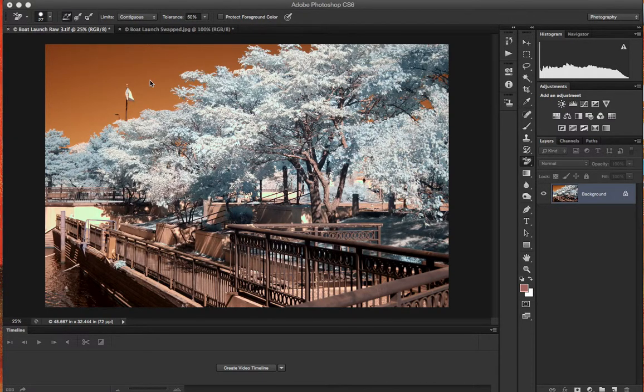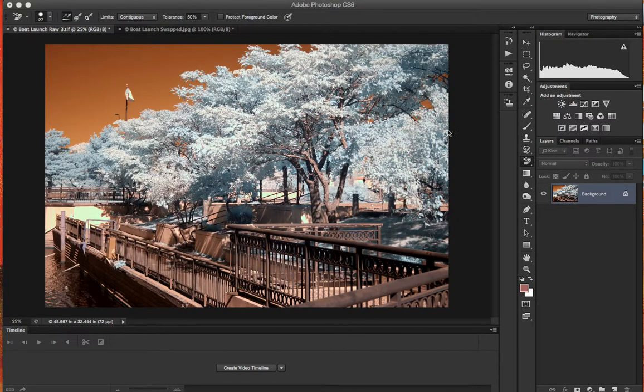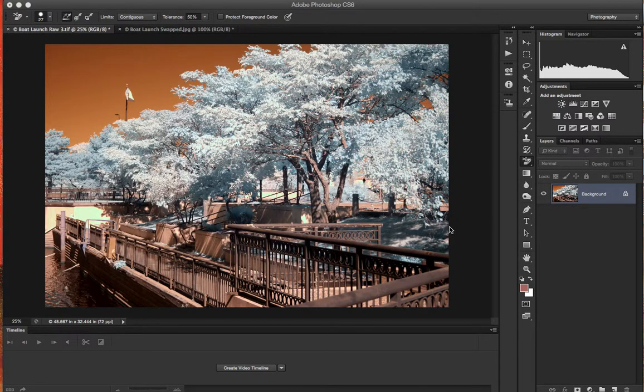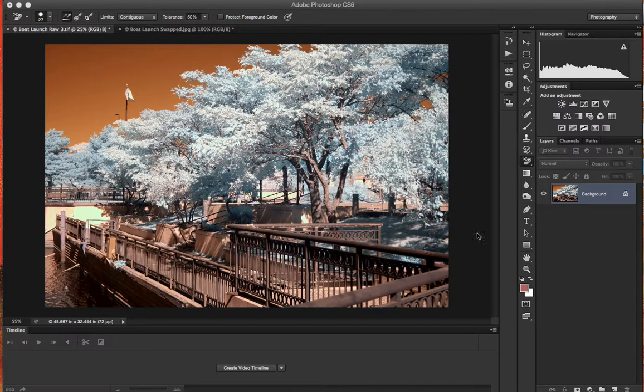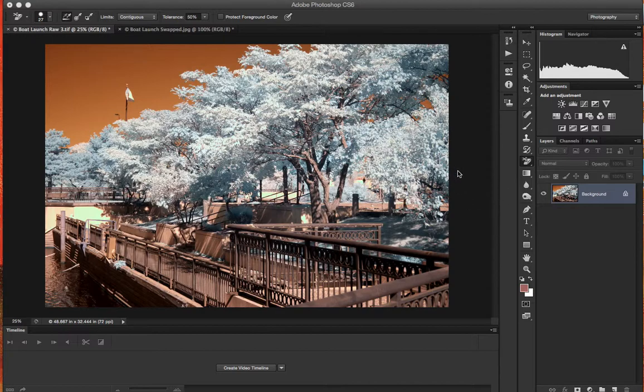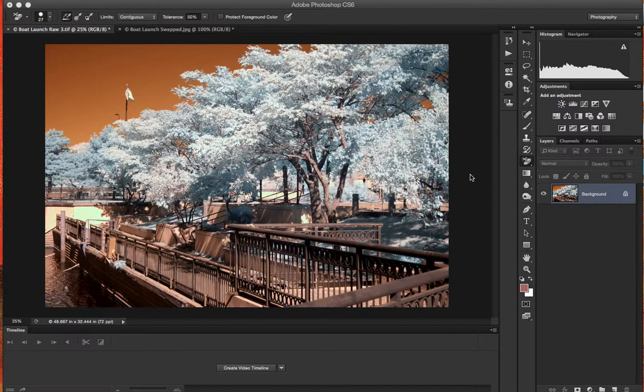Hi guys, today we are editing infrared photos in Adobe Photoshop CS6. I have a Canon 30D that I had converted for infrared photography. What that basically means is that I sent my camera out for a sensor swap. There's this company that I deal with that will take your existing sensor out of the camera and substitute in an infrared sensitive filter.